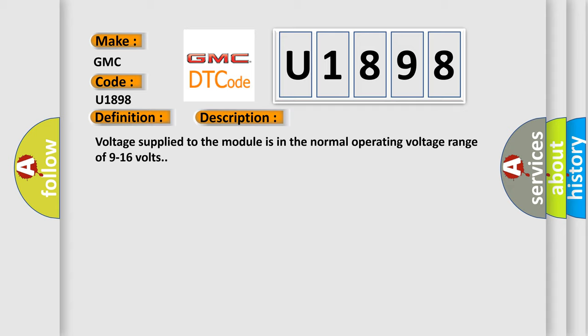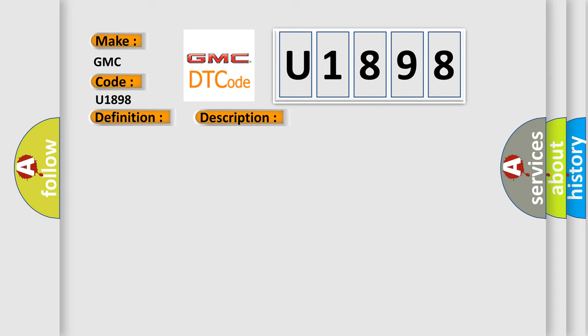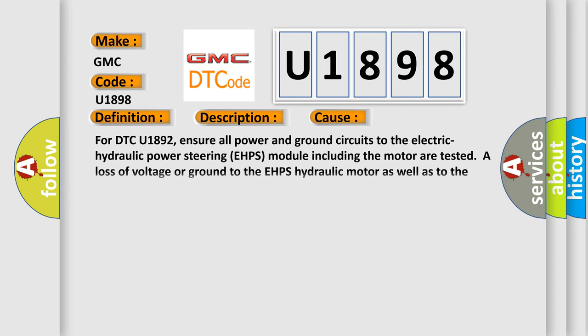This diagnostic error occurs most often in these cases. For DTC U1892, ensure all power and ground circuits to the electric hydraulic power steering EHPS module including the motor are tested. A loss of voltage or ground to the EHPS hydraulic motor as well as to the module may cause a loss of function.